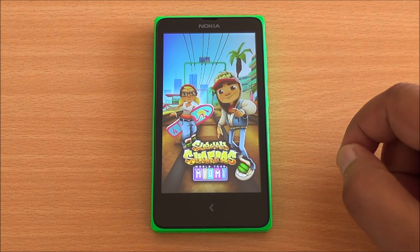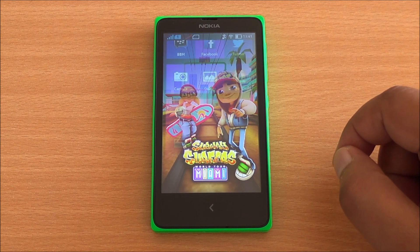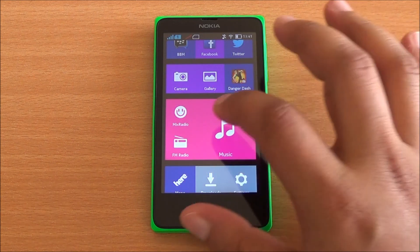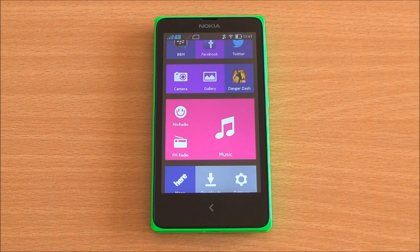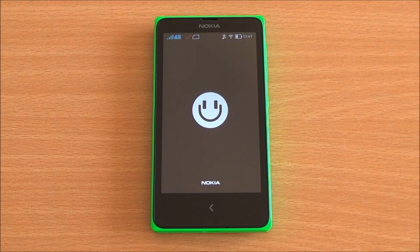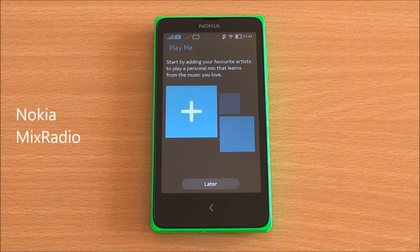I'll just open that app to show you that it works quite fine — and there you see it has opened up perfectly. So you can sideload most of the games as well as apps on the Nokia X, except for Google services — you would need to root your phone to install those.